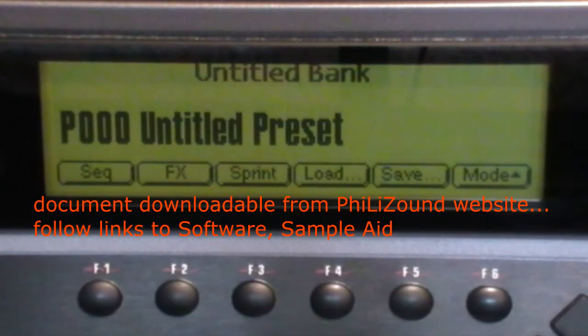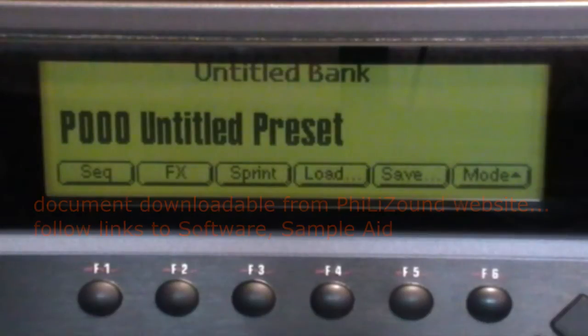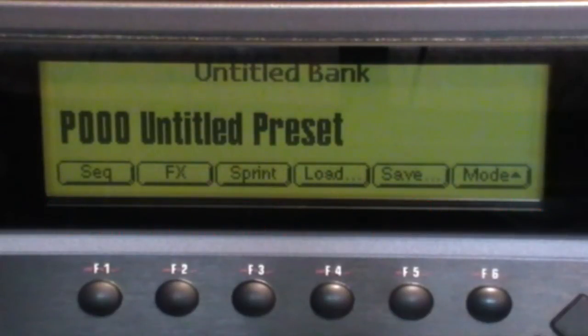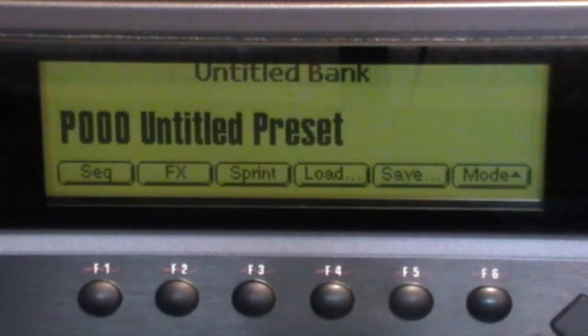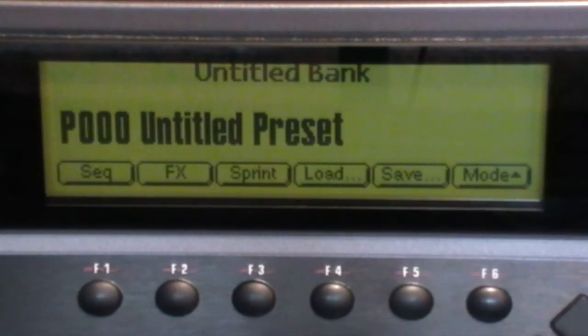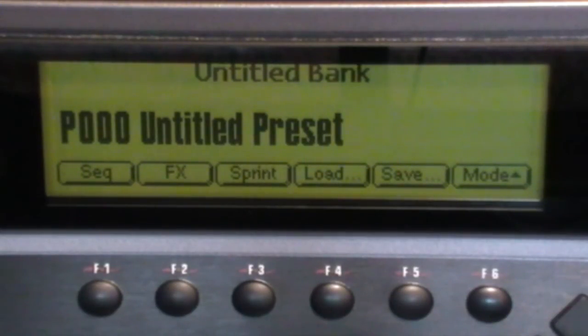Now unfortunately these samplers cannot be fully automated, so button pushing is unavoidable. But at least SampleAid reduces this to a simple repetitive set of actions and guarantees accurate samples without taxing the grey cells too much.